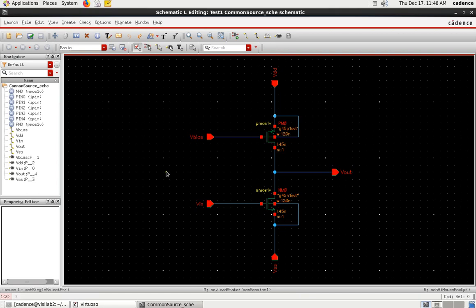In the previous video, I showed you the pre-layout simulation of a common source amplifier with PMOS as active load or current source — starting from schematic, generating the symbol, creating the test circuit, and performing pre-layout simulations to find the gain with respect to VIN and VOUT. So basically it is called a voltage amplifier.